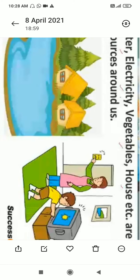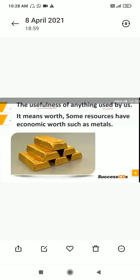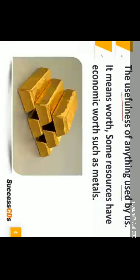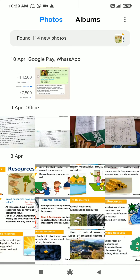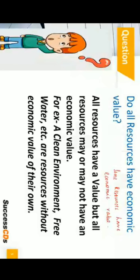When something is patented and sold, it adds to its economic value. Patent means it gives exclusive right over any idea or invention. So the usefulness of anything used by us gives it worth. Some resources have economic value — such as metals like gold. However, not all resources have economic value; for example, clean environment and free water are resources without economic value of their own, because we get them free from nature.